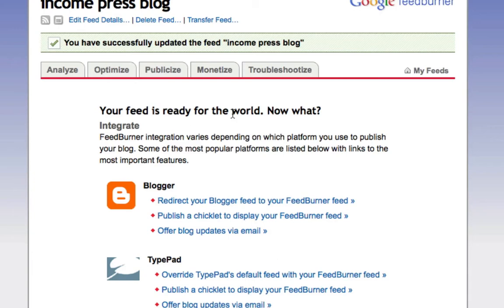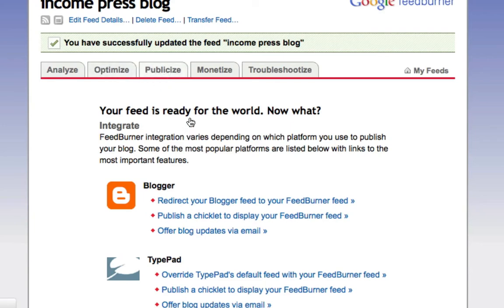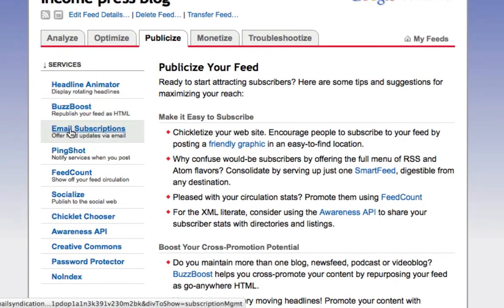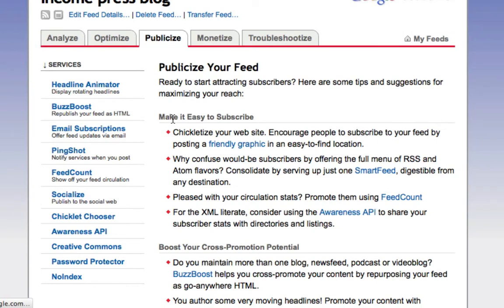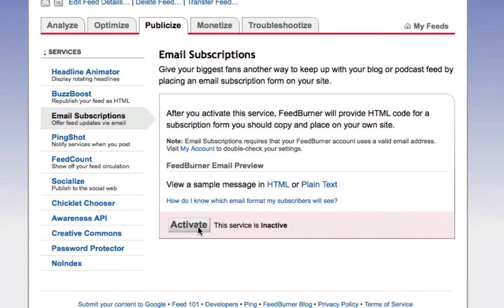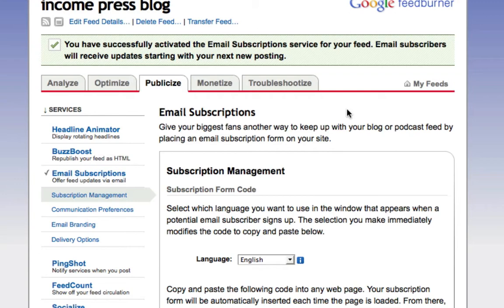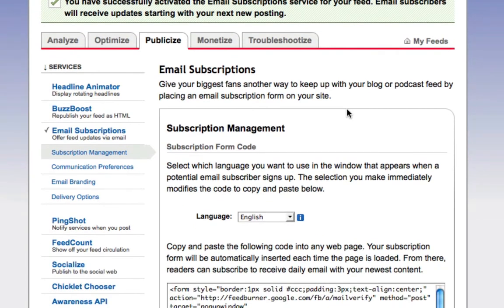Now I'm going to show you how to set up your RSS subscription widget box. Back in FeedBurner's back office, click on 'Publicize.' What we're going to do here is activate the Email Subscription option, because you want people to be able to subscribe to your RSS. If this is not on, visitors won't be able to subscribe or get updates. Click on Activate, and once it finishes activating it takes you to a new page — your visitors and readers are now able to subscribe.